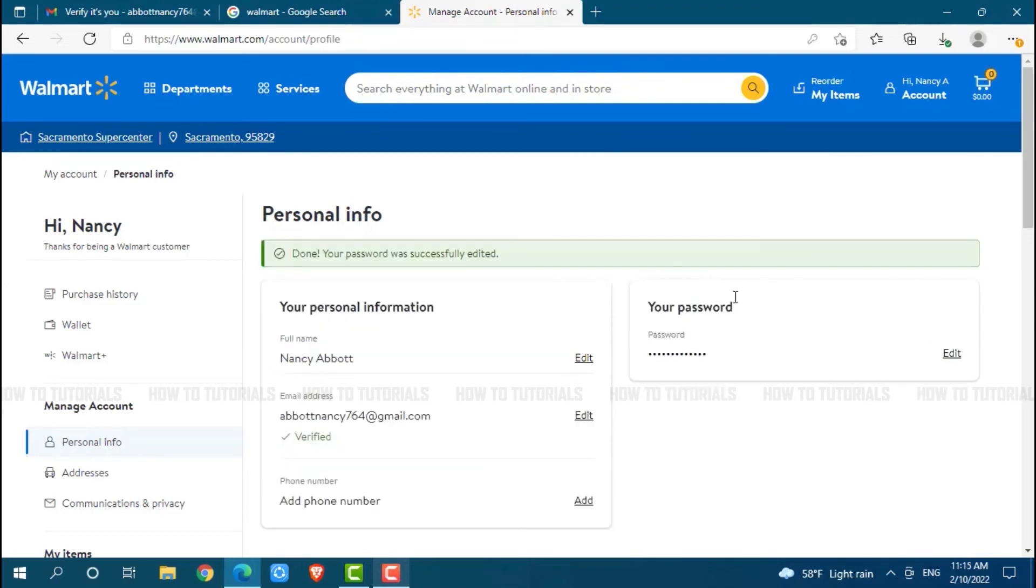And with that, the password has been updated. Now to get logged into your Walmart account, you need to use the current password that you just set.